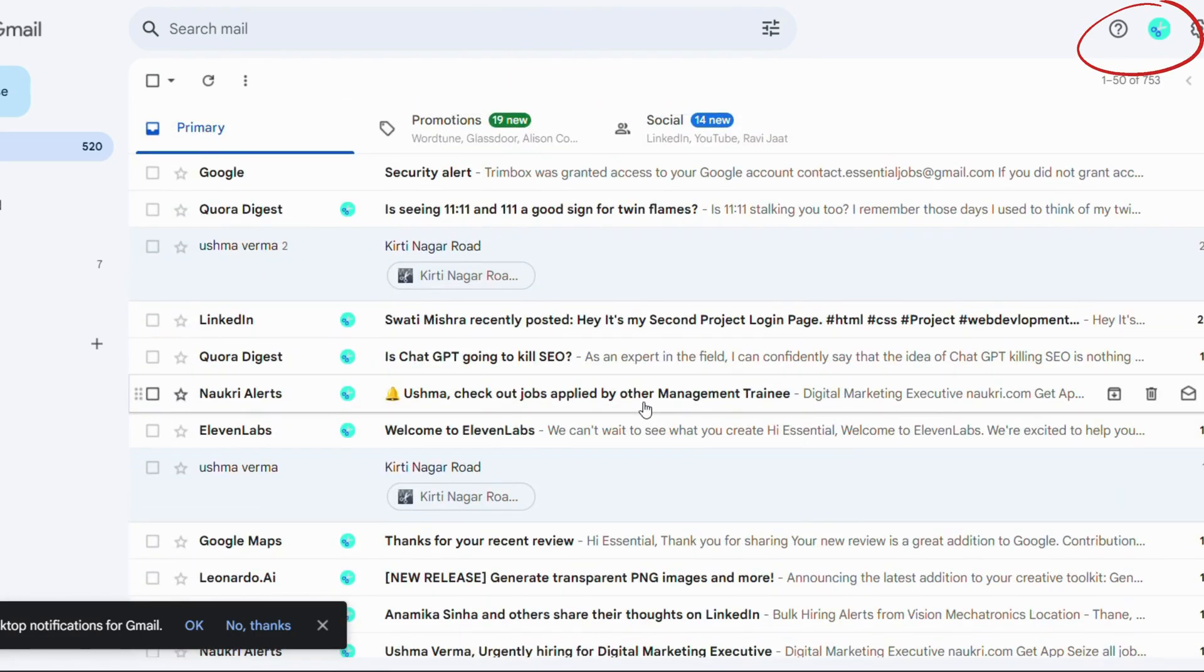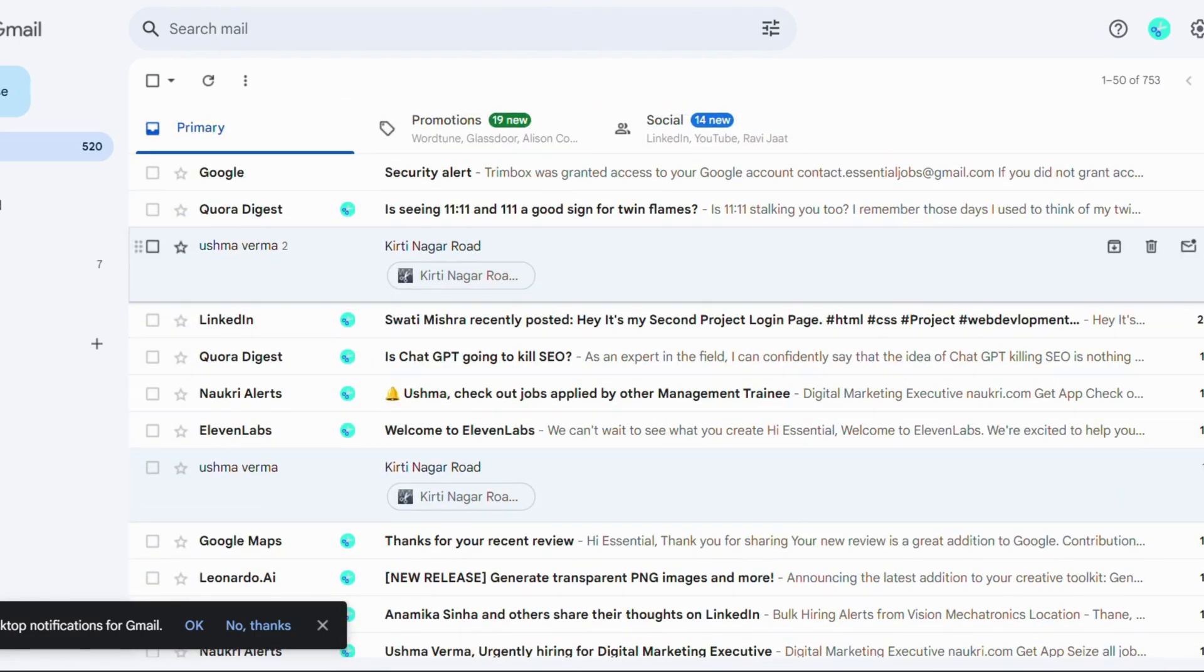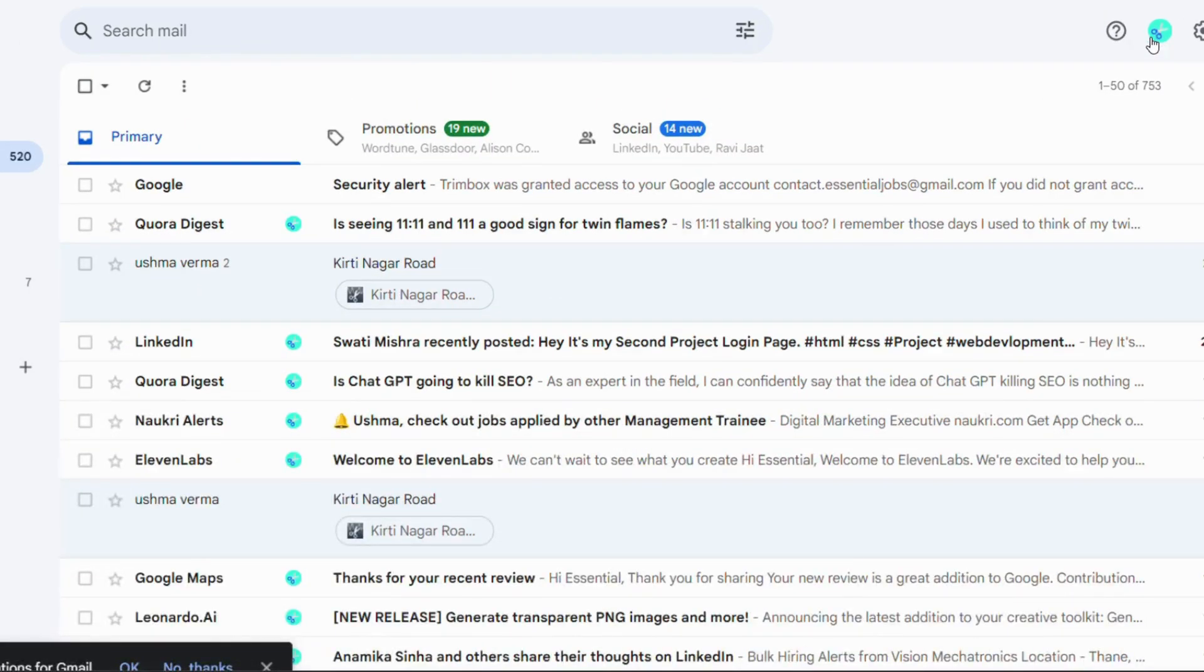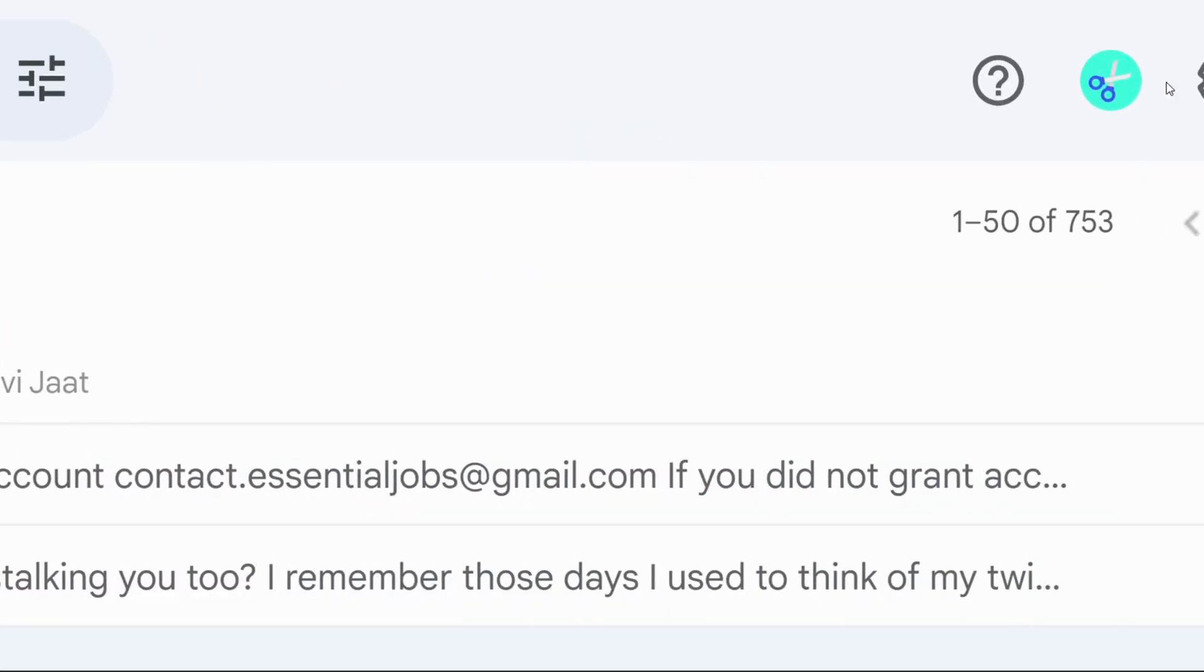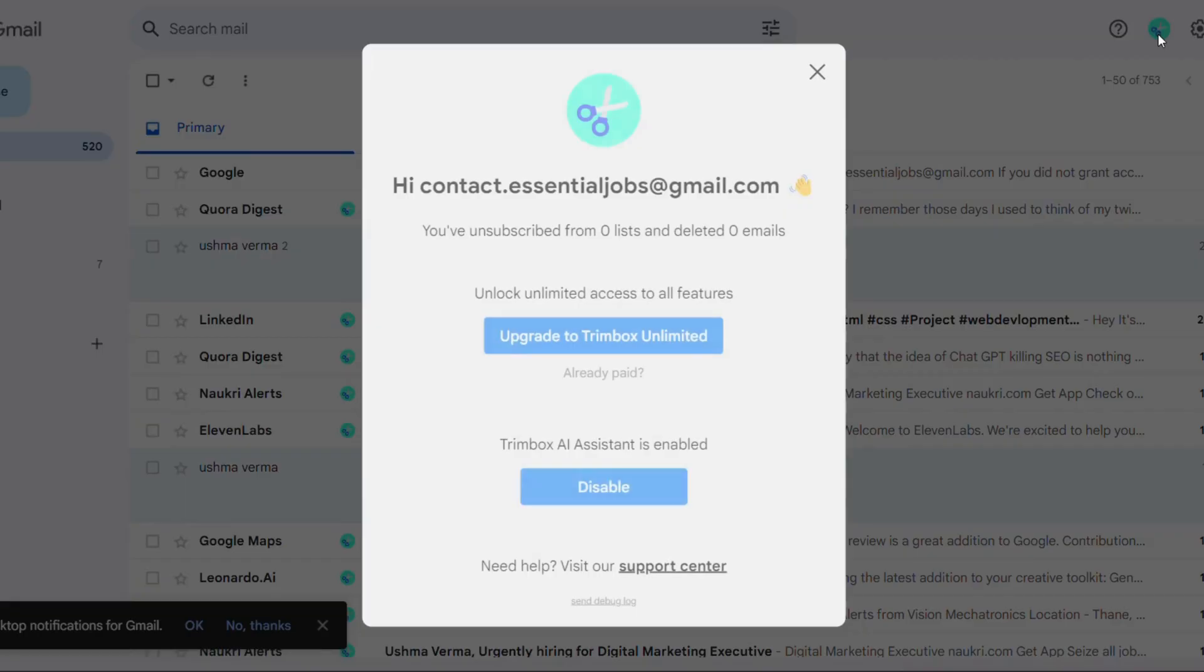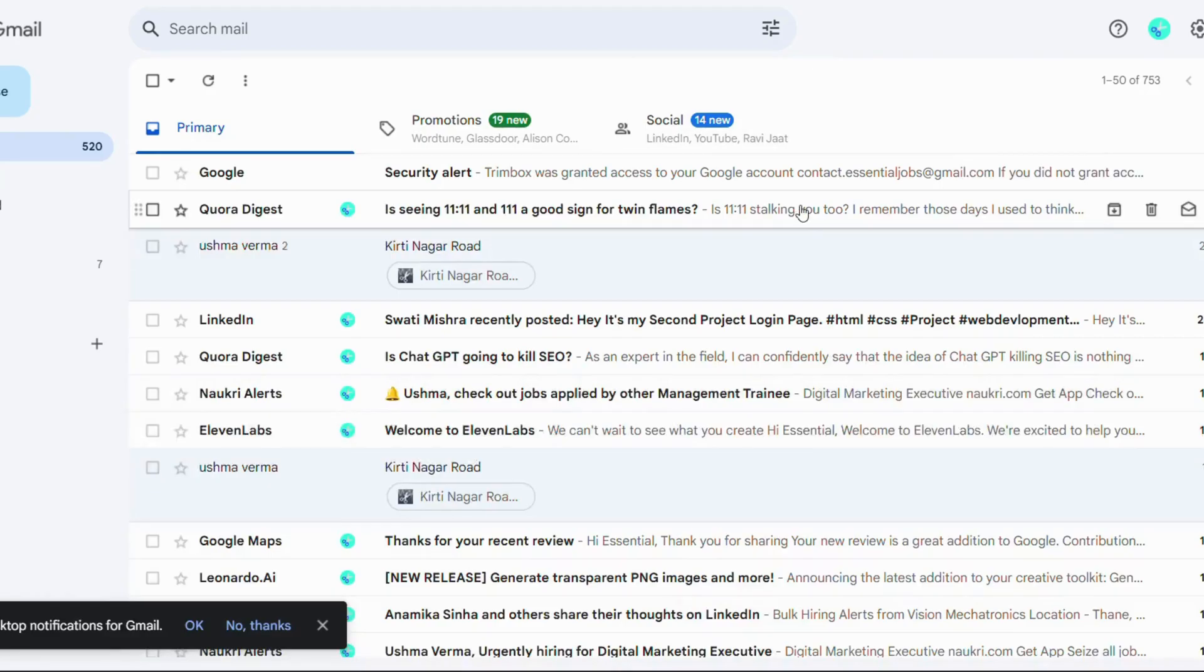Now if you want to remove it, whenever you want to remove it, you can easily disable it by clicking on the same icon. But I don't think you will find any reason to remove it because it's just amazing.